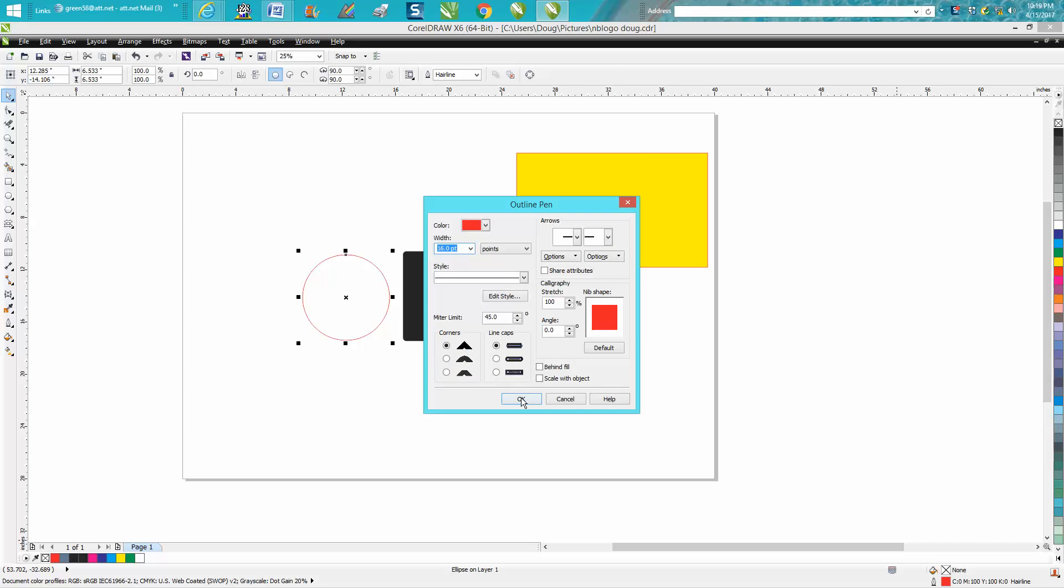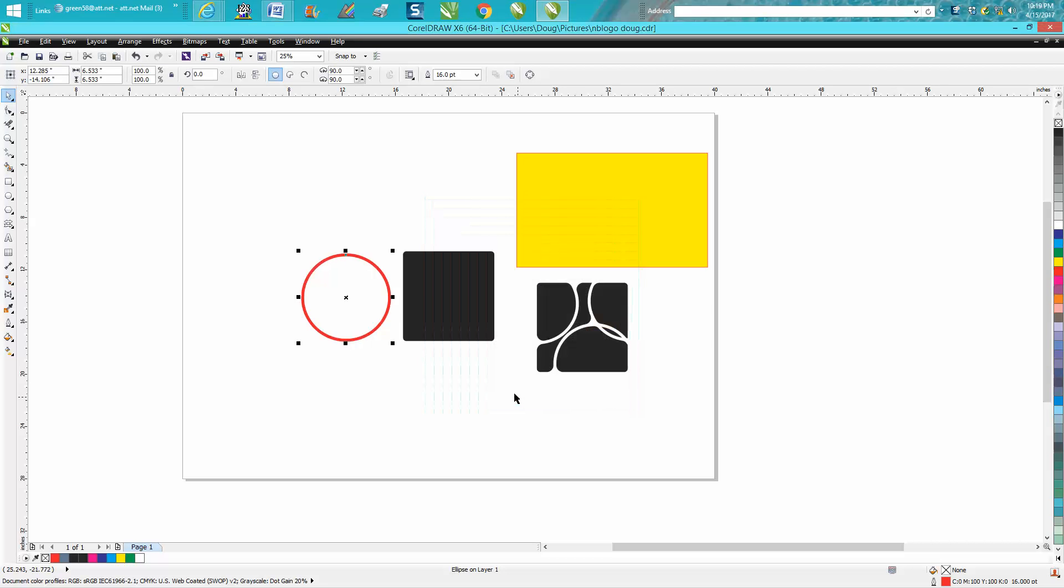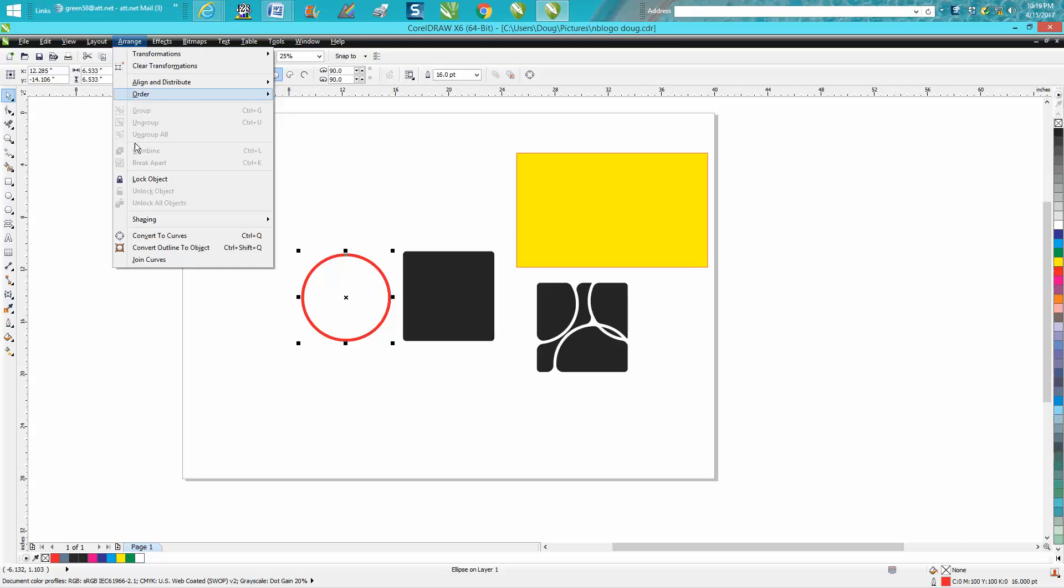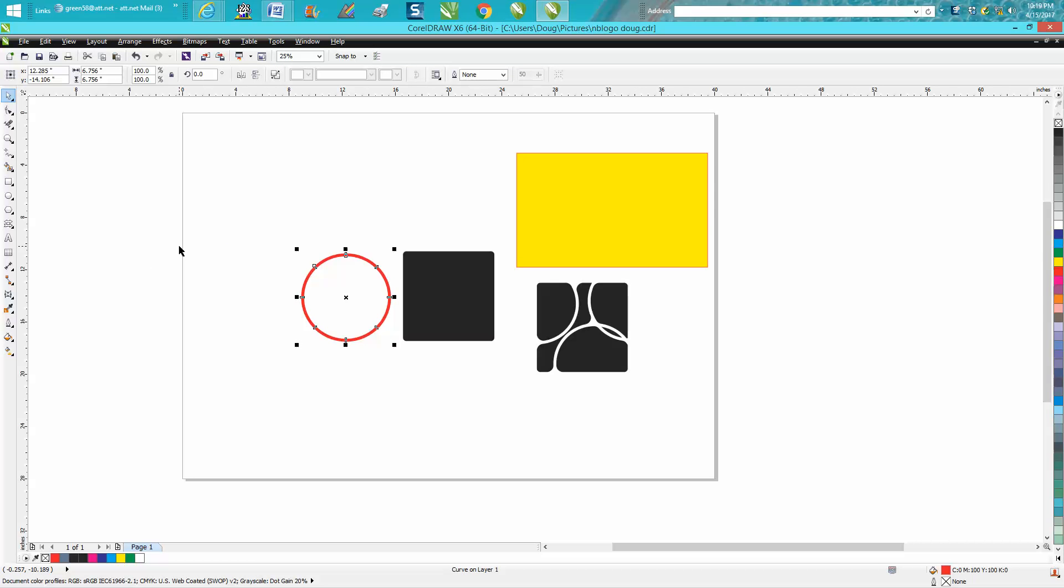We'll go 16 points, and at this point you need to go to Arrange and Convert Outline to Object. I'll show you why in just a second. Now we're going to make that object white.